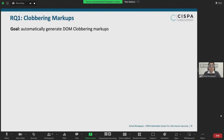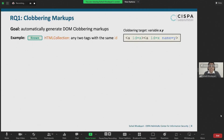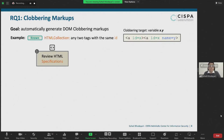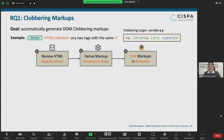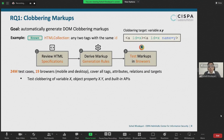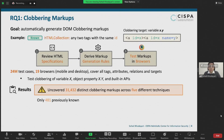For our first research question, our goal was to exhaustively generate DOM clobbering markups starting from markups we already know. For example, any two tags containing the same ID form an array-like object called HTML collections, which can be used to clobber nested properties like x.y. Our methodology was to review existing work and HTML specifications for past instances and rules causing browser overrides, derive clobbering markup generation rules, and dynamically test the generated markups in various browsers. In total, we generated over 24 million test cases covering all combinations of HTML tags and attributes, tested in 19 different mobile and desktop browsers. We identified over 31,000 clobbering markups across five different techniques, of which only 481 were previously known.